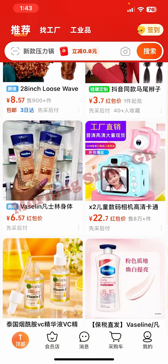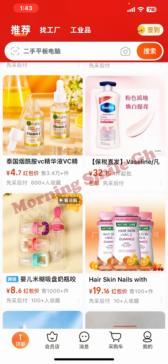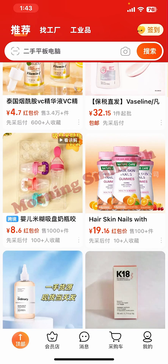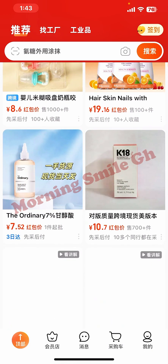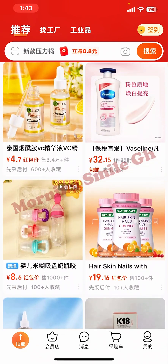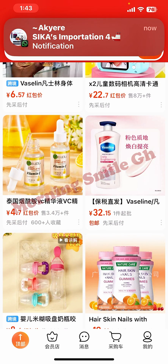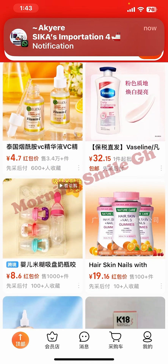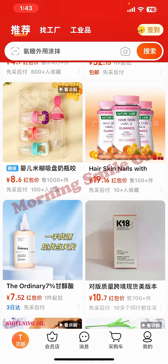The shipping agent will take delivery of your goods or receive your goods in China before shipping them down to your country, whether it's Ghana, Nigeria, or elsewhere. You copy the address and add your shipping mark.